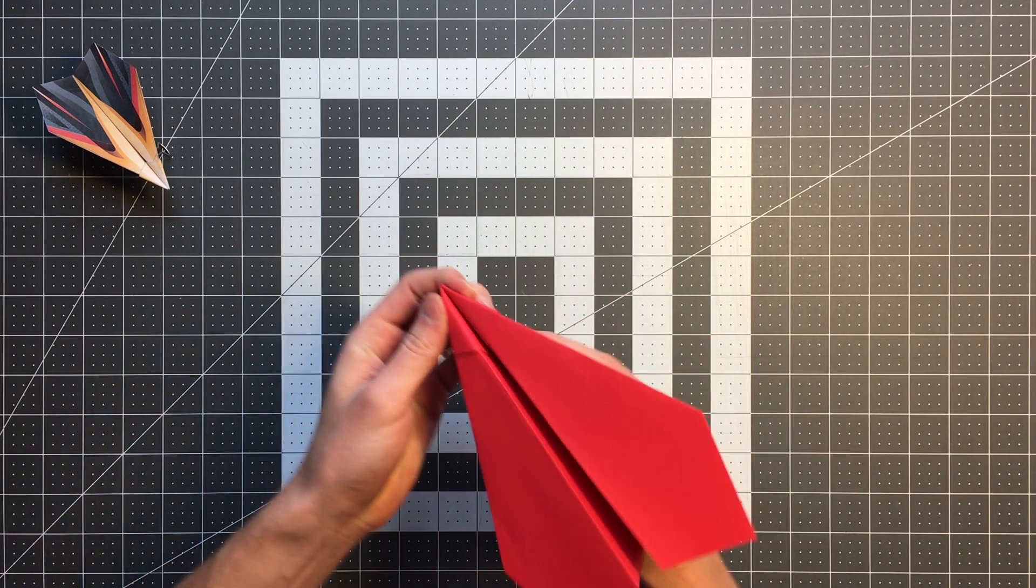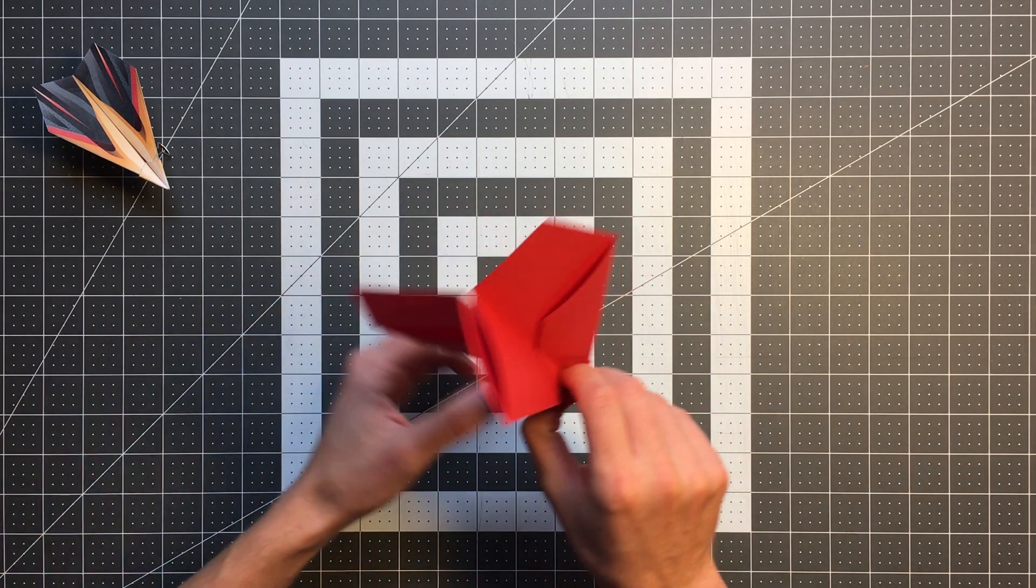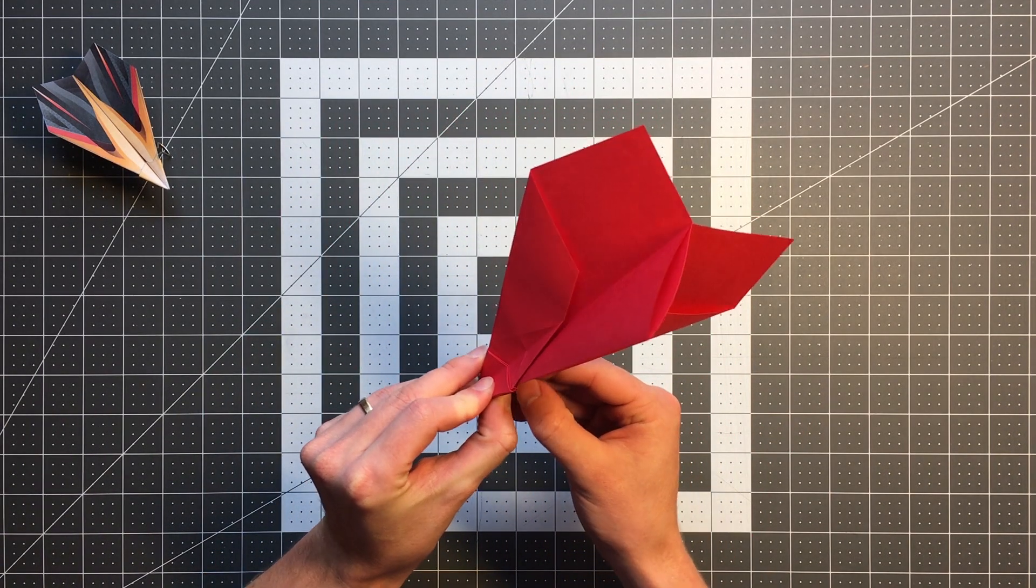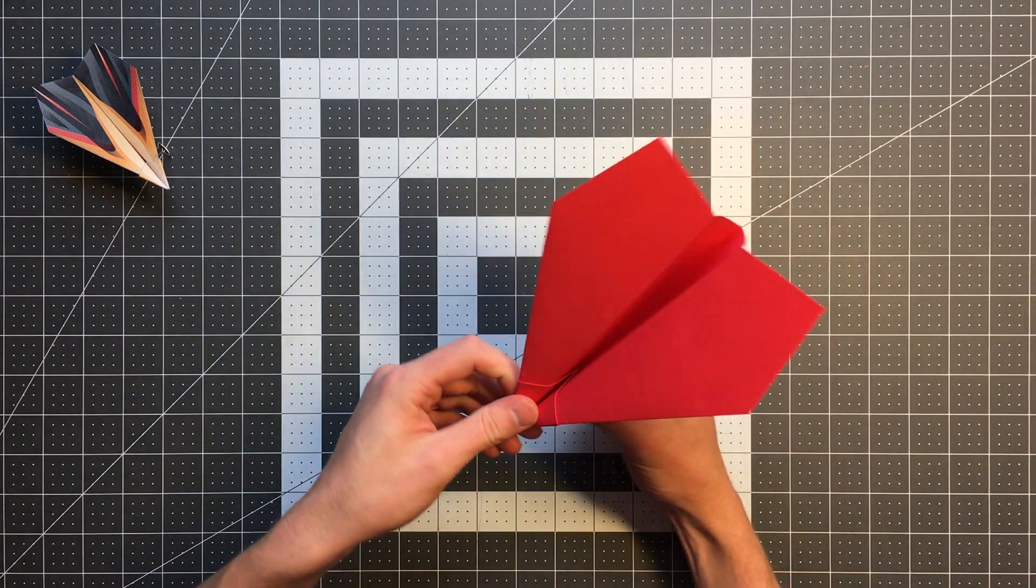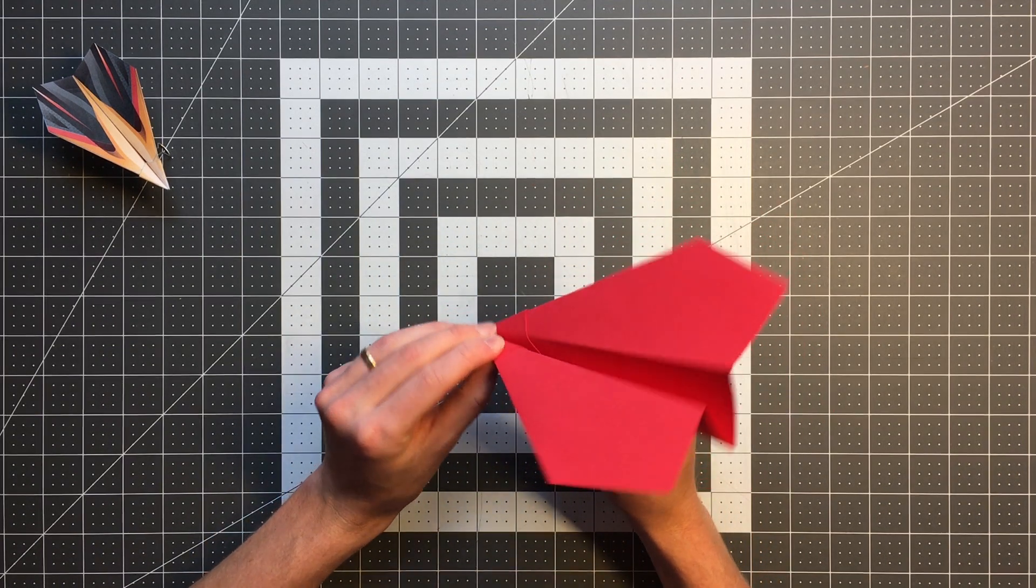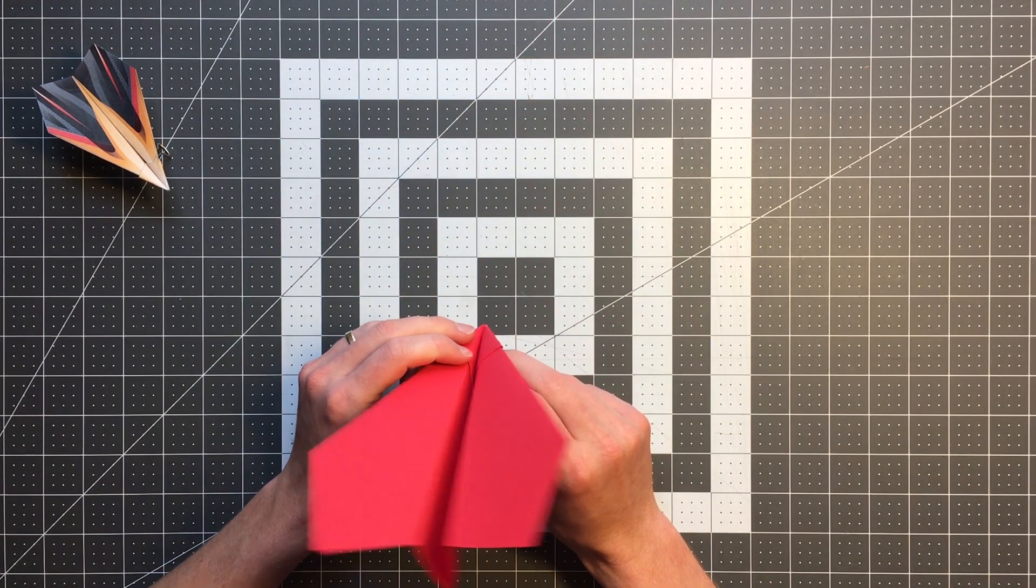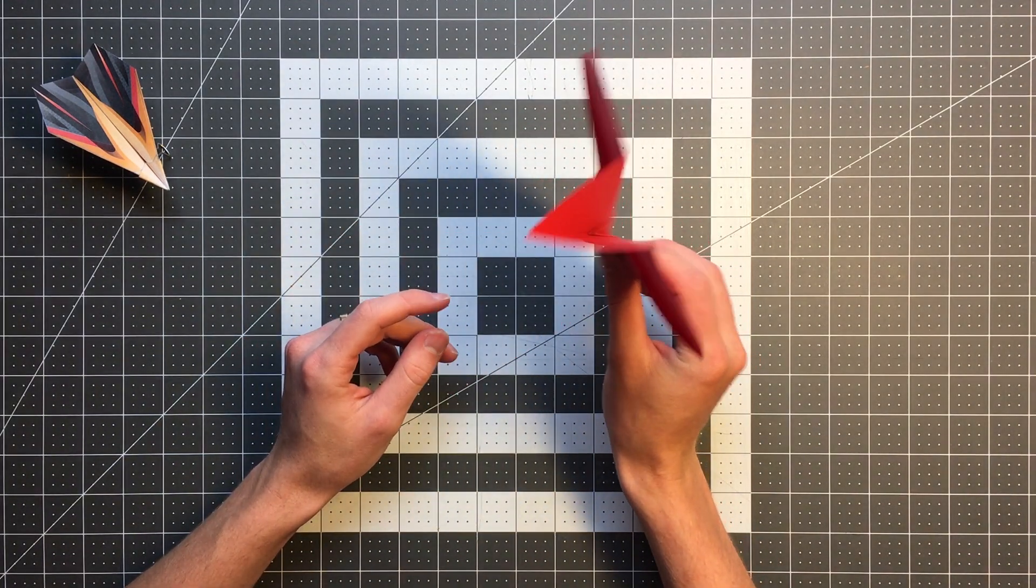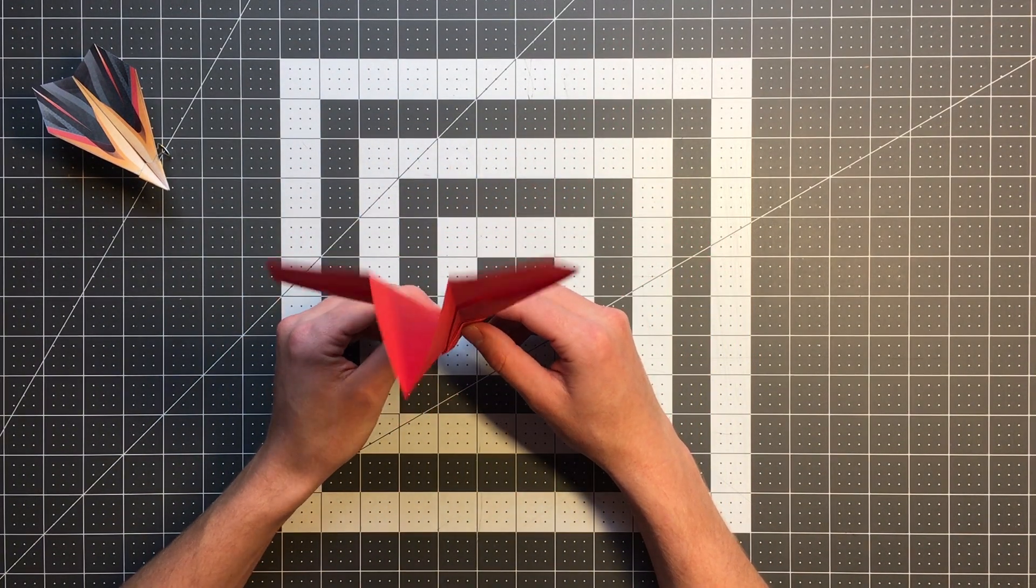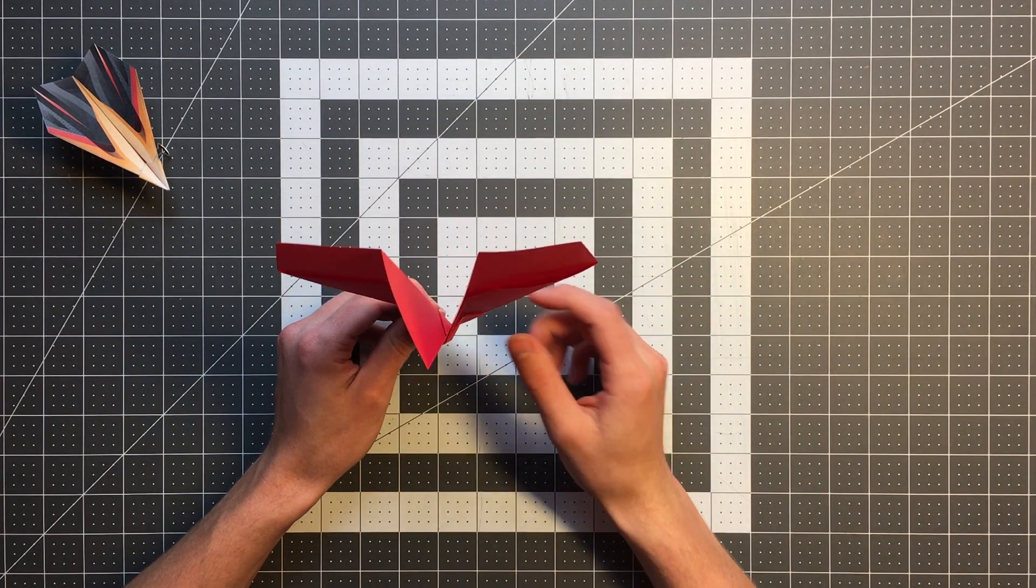And there you go. This is a finished Spartan and you can see this is really just a cool kind of hybrid between a dart and a glider. It actually has a pretty good glide ratio despite having these really thick forward layers. The one thing you'll want to know about this plane is obviously there's some asymmetry here and that means there's a good chance that your plane is going to spiral slightly in one direction.